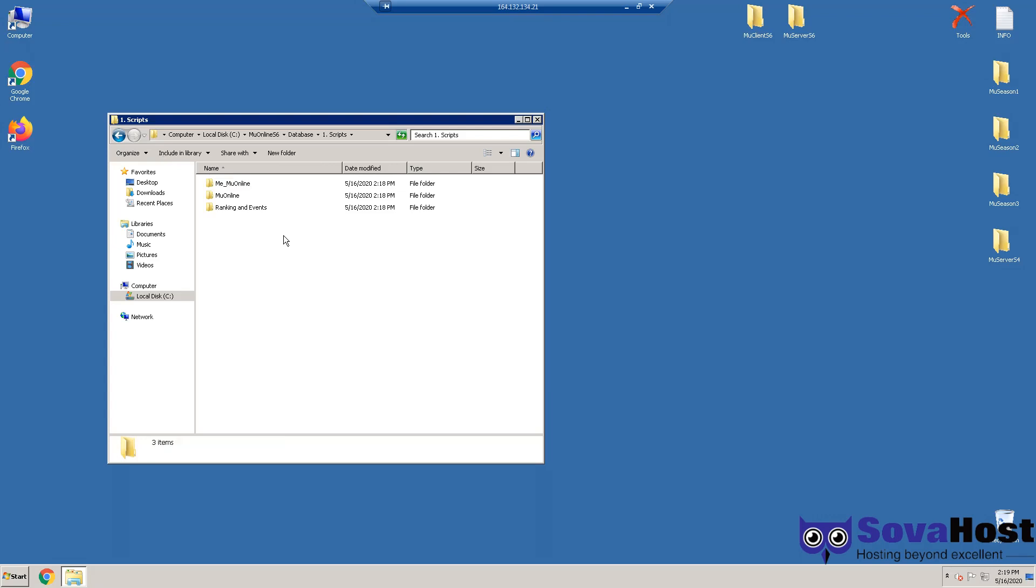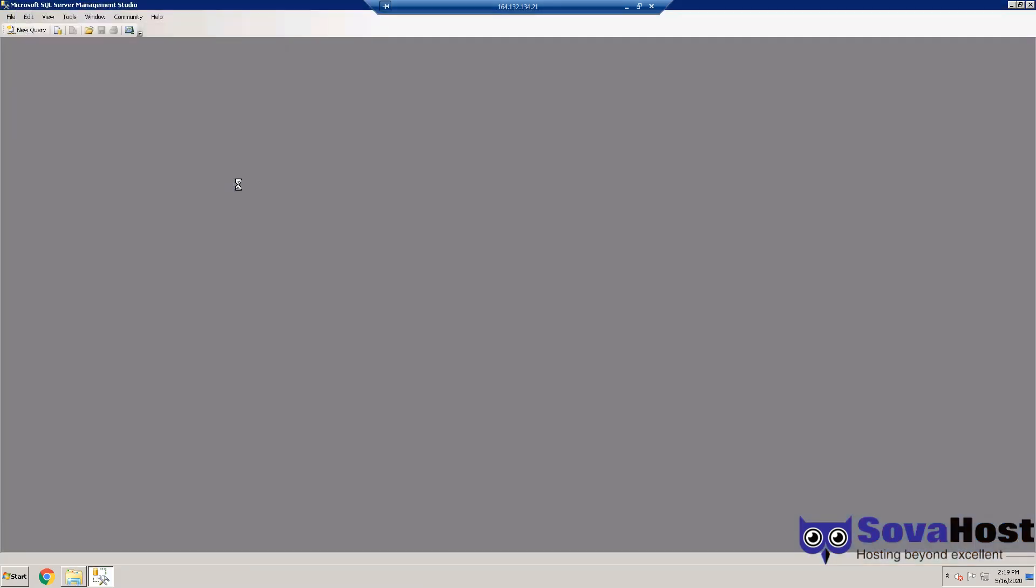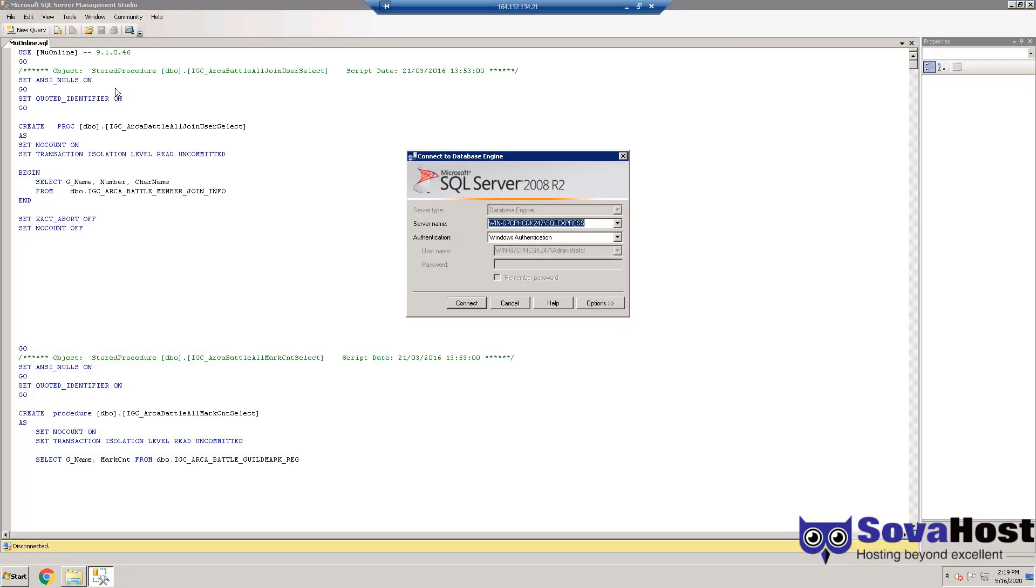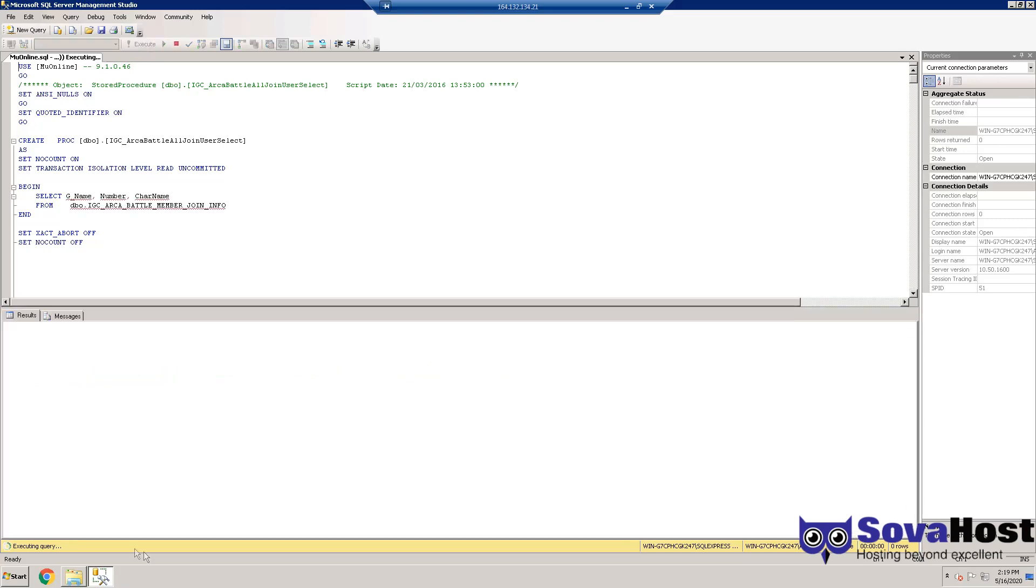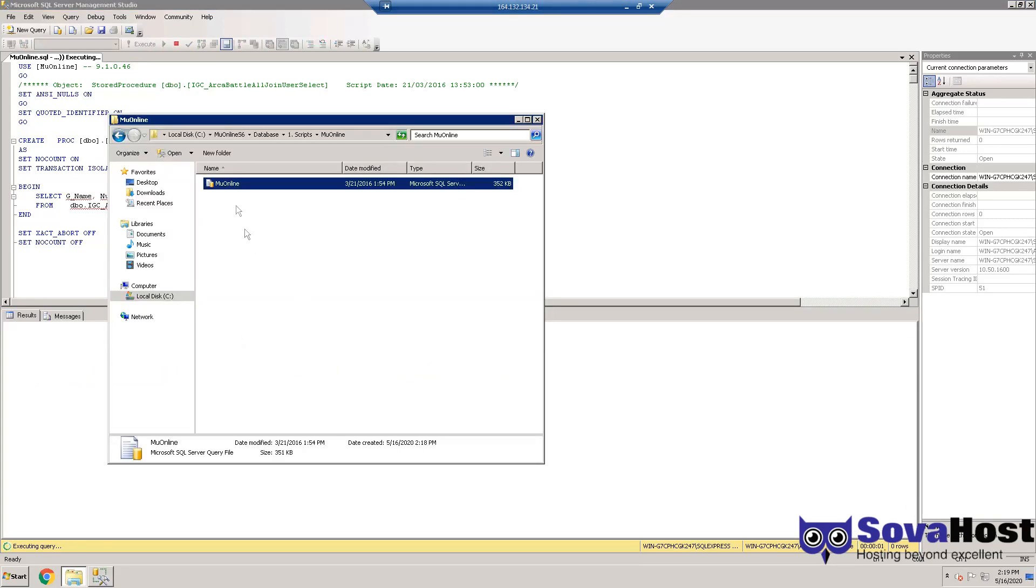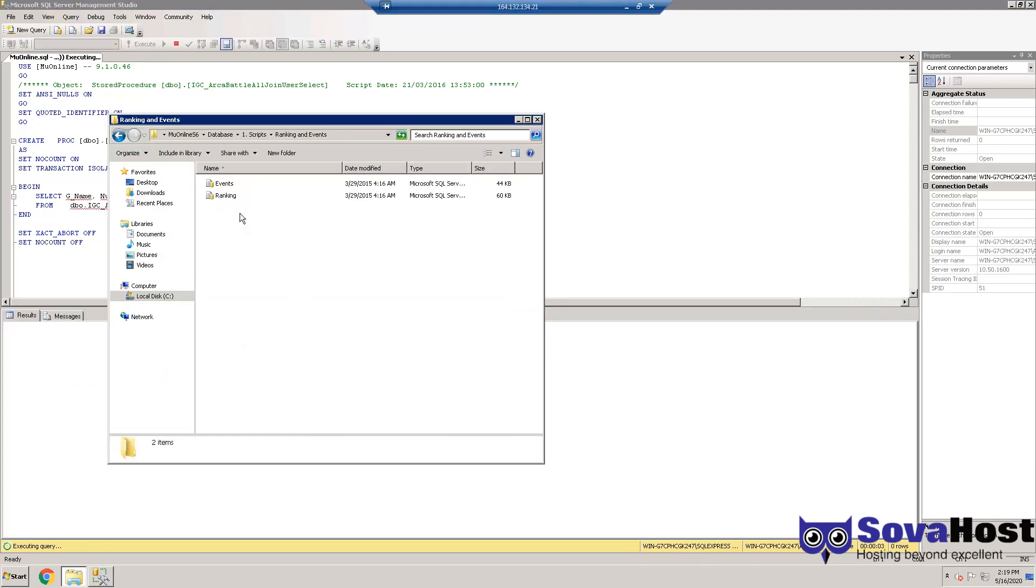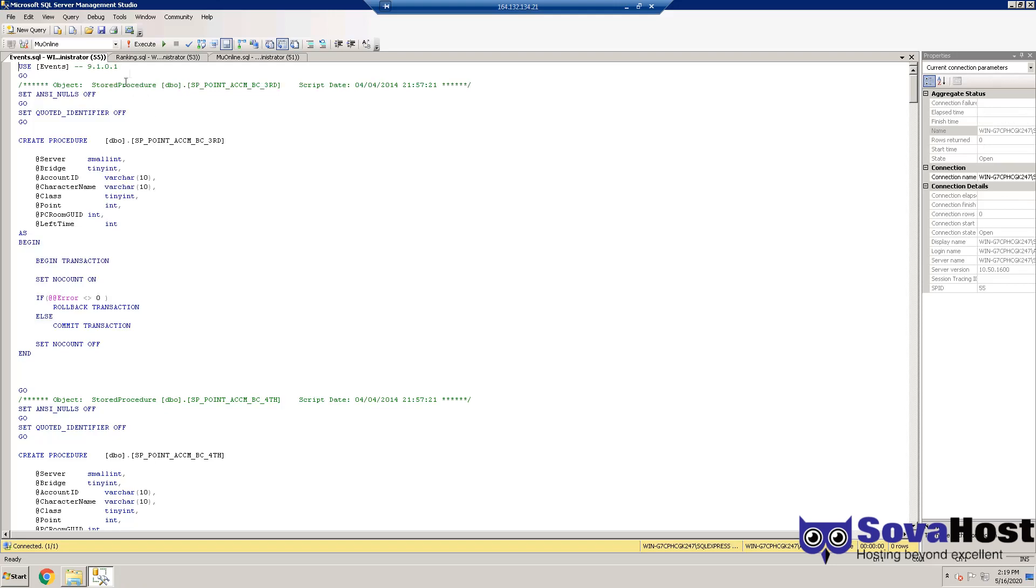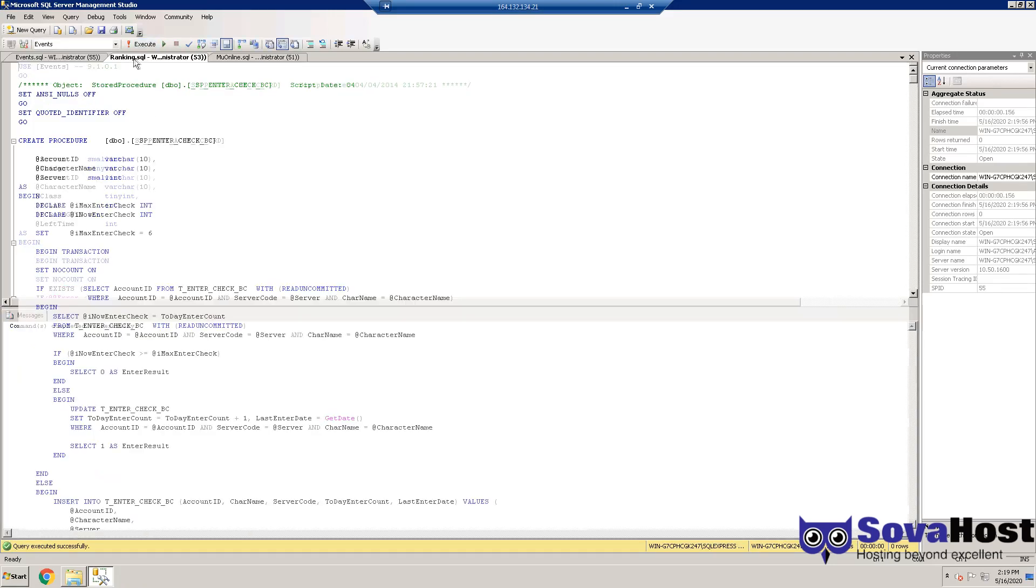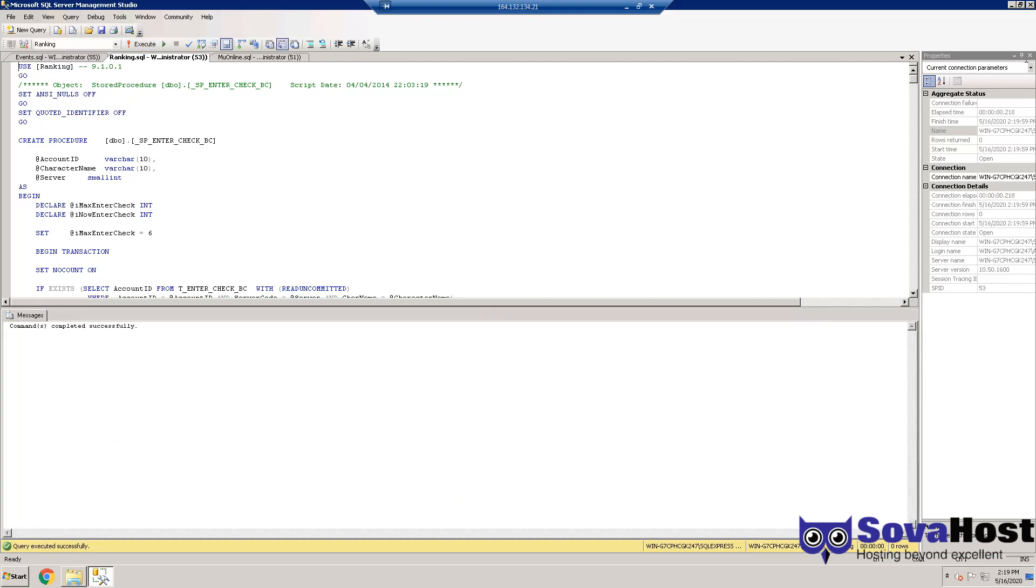Go to MU Online folder and run the script. Now you can change the MU Online, execute. Then you can do the same with Rankings and Events. Go to Events, go to Rankings, close SQL.